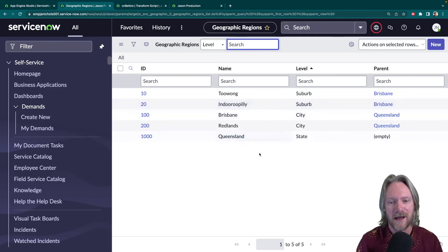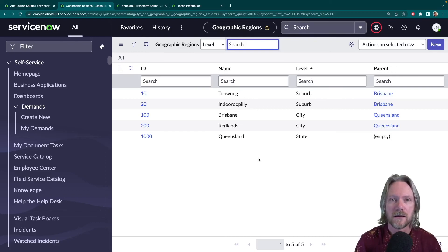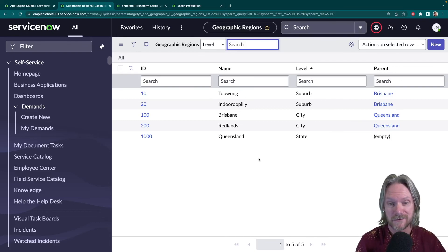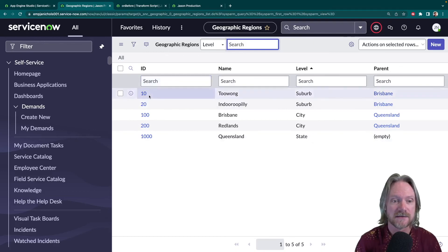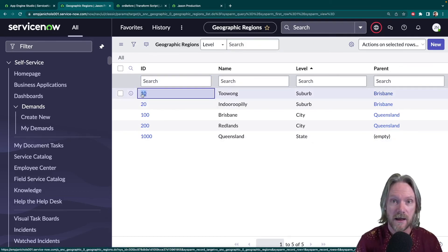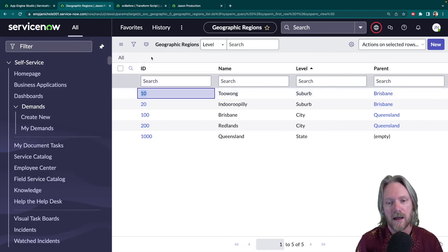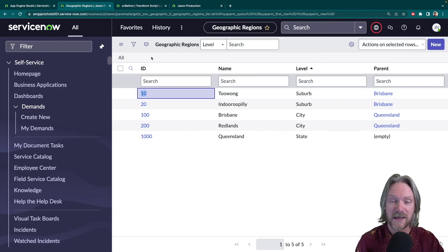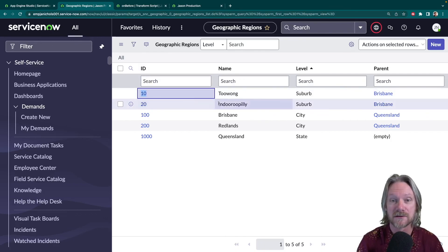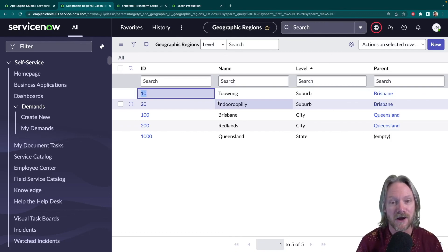So to recap, in this video we solved two problems. The first was where the referenced field is a record in a table where the sys ID is not the unique ID — in our case it's the region ID, which we specified in the parent transform map. The second problem was importing records in the correct order so that parents are imported first and children second, ensuring the system can confidently reference the parent record. I hope you found this video useful and we'll see you next time.